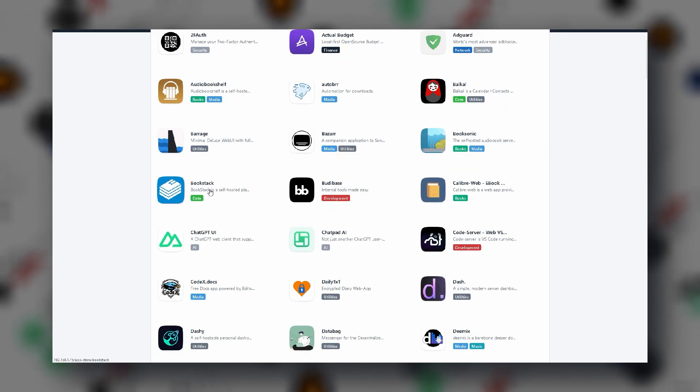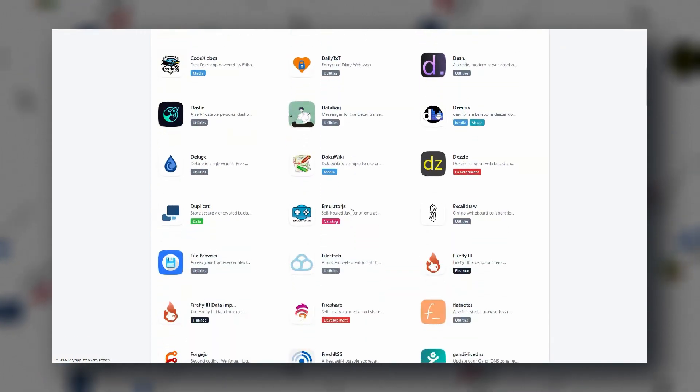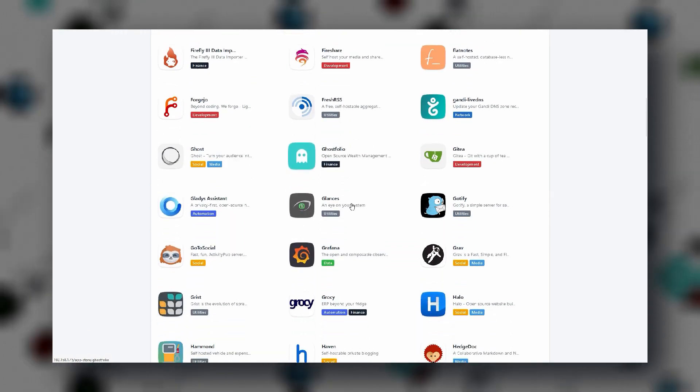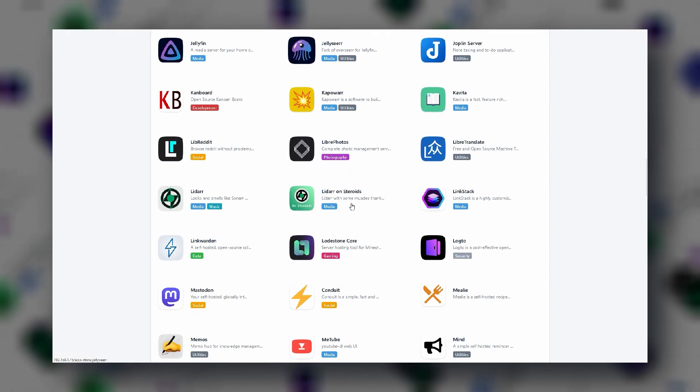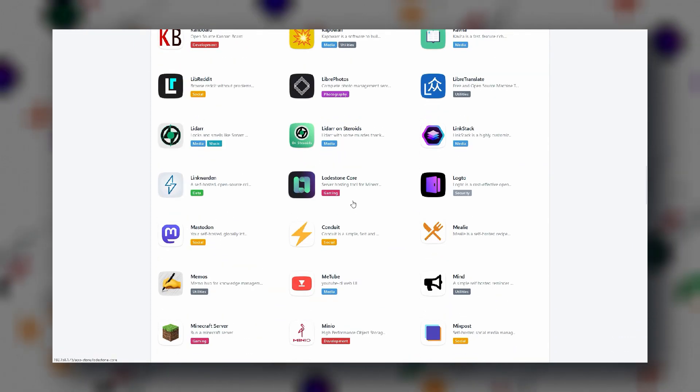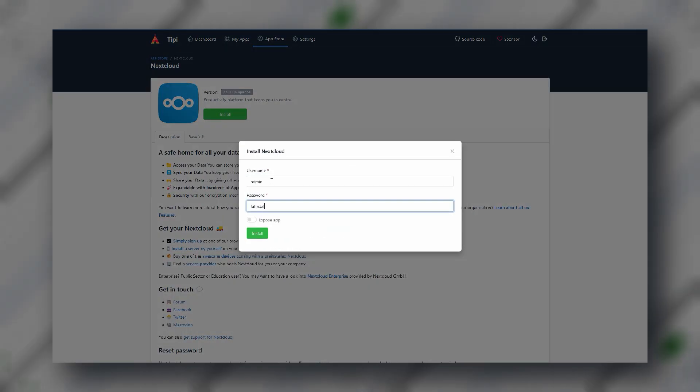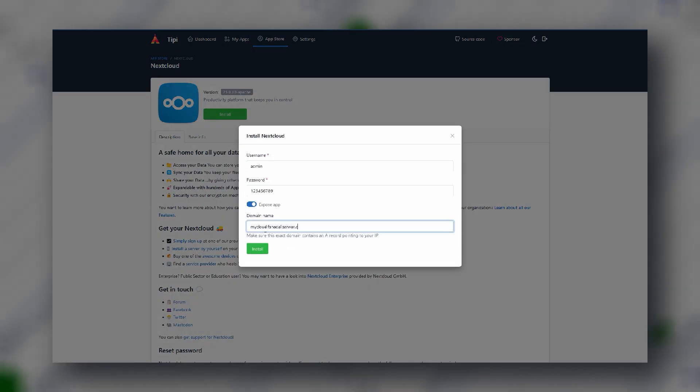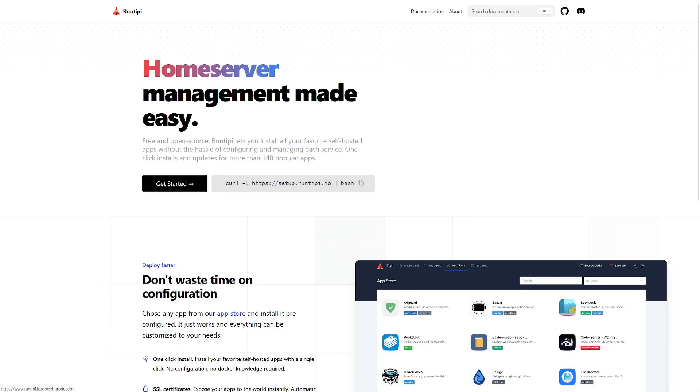The app store has plenty of apps for you to install from all categories like media streaming, finance, network security and so on. You can click on install and that's it. The app is ready. TP takes care of all the background tasks.